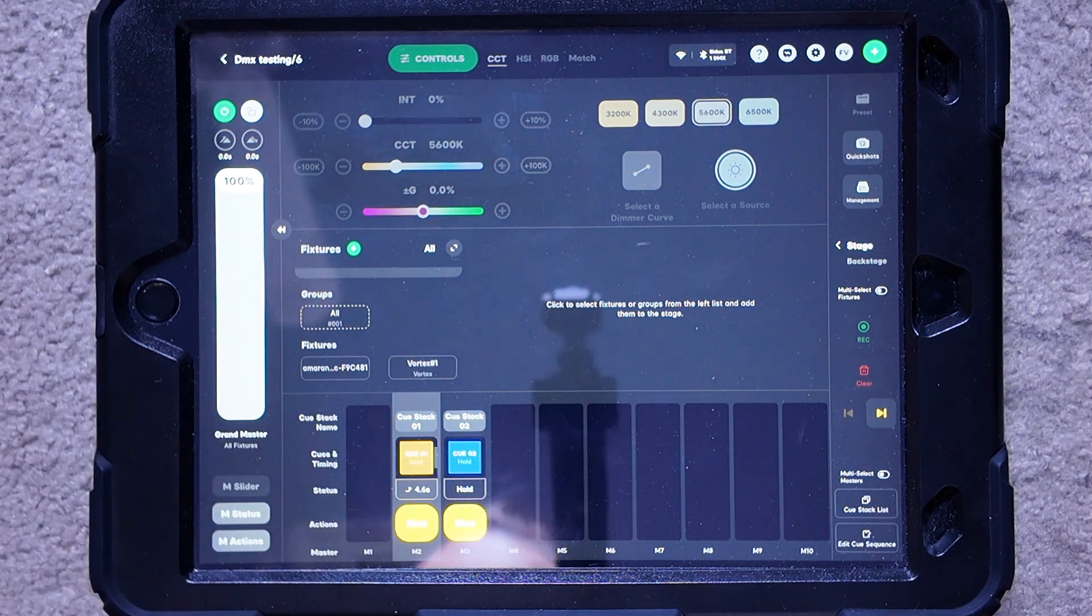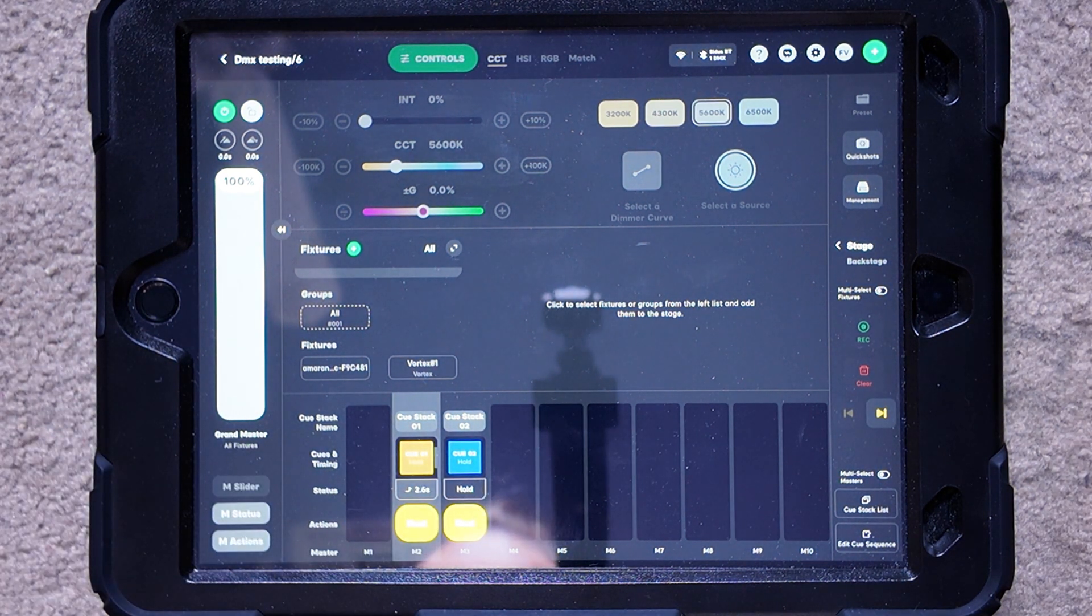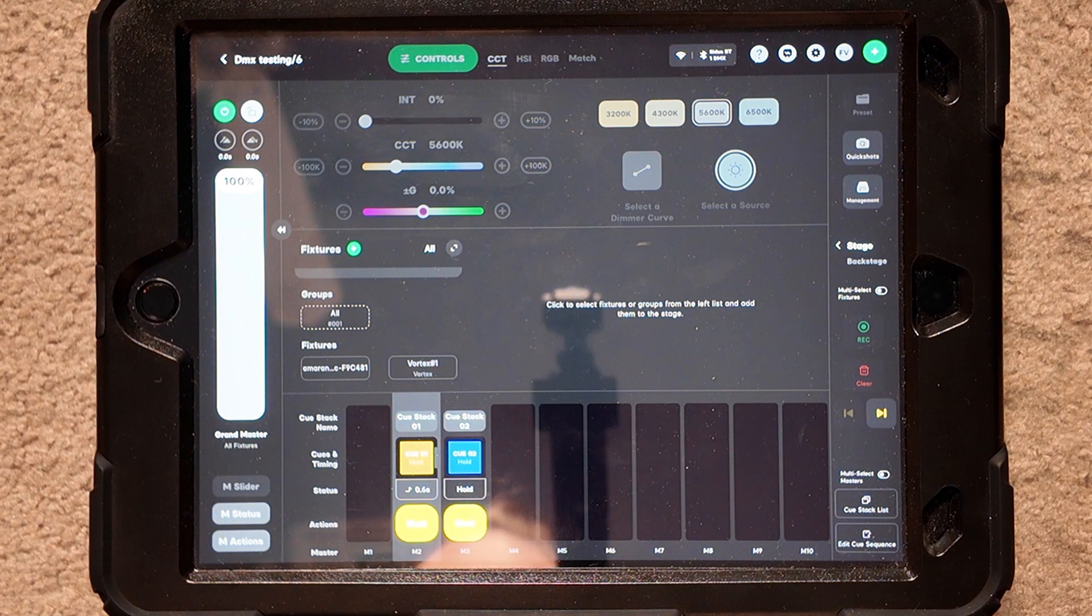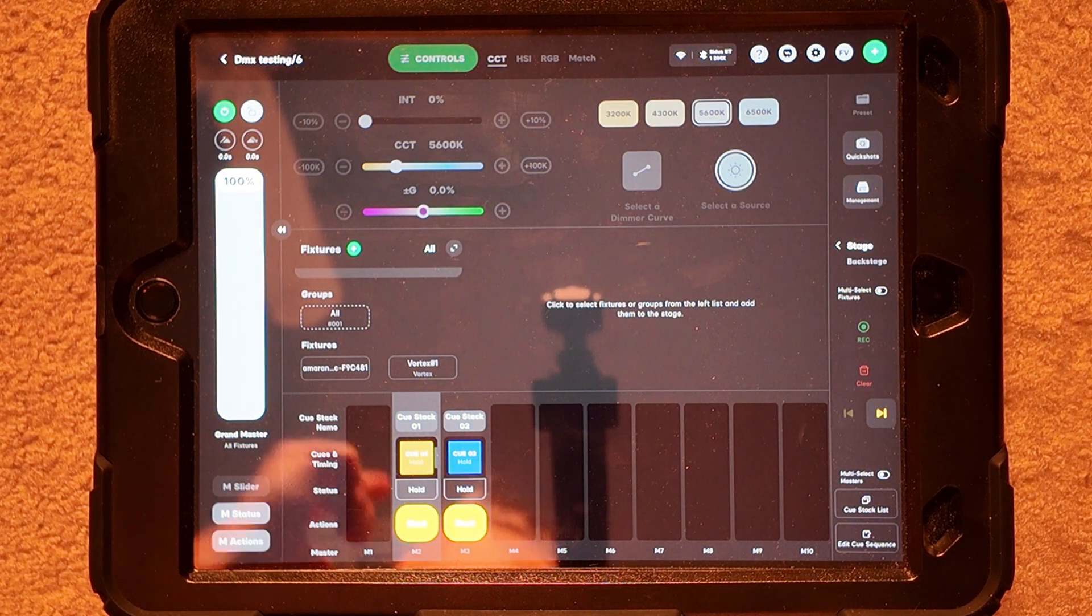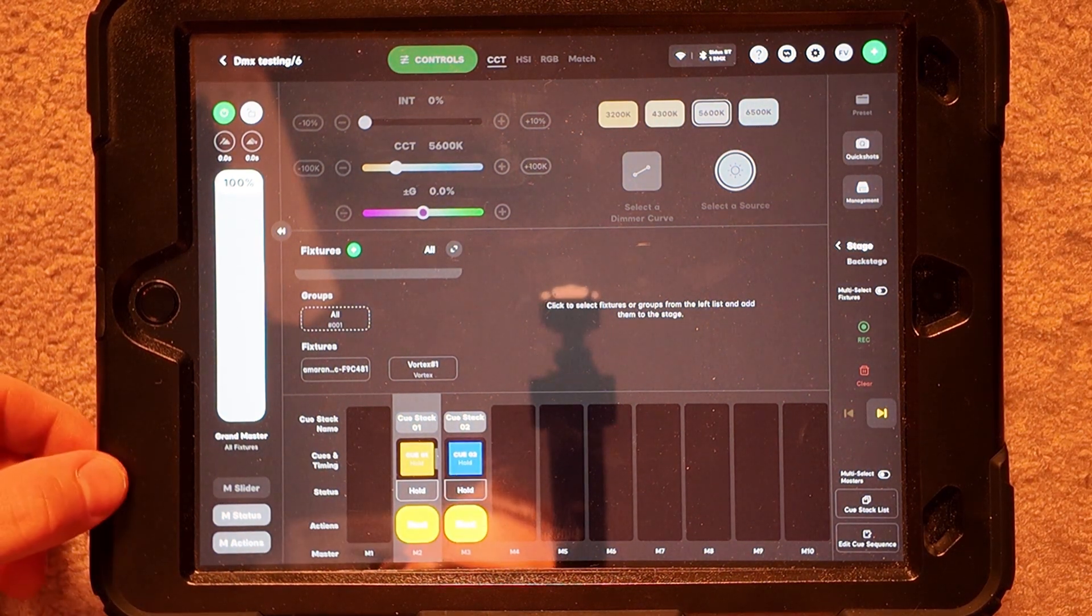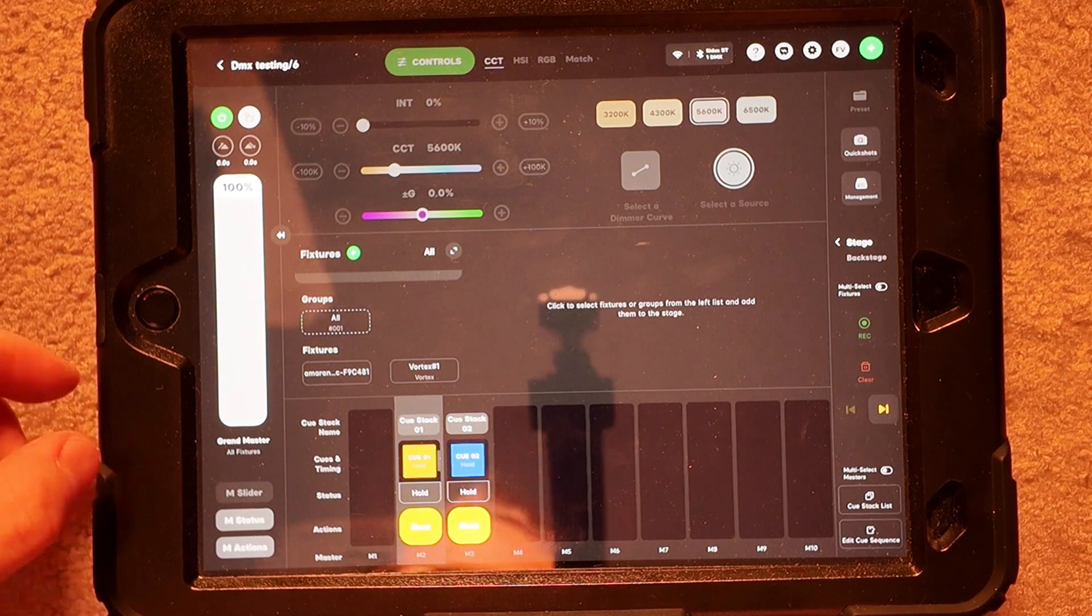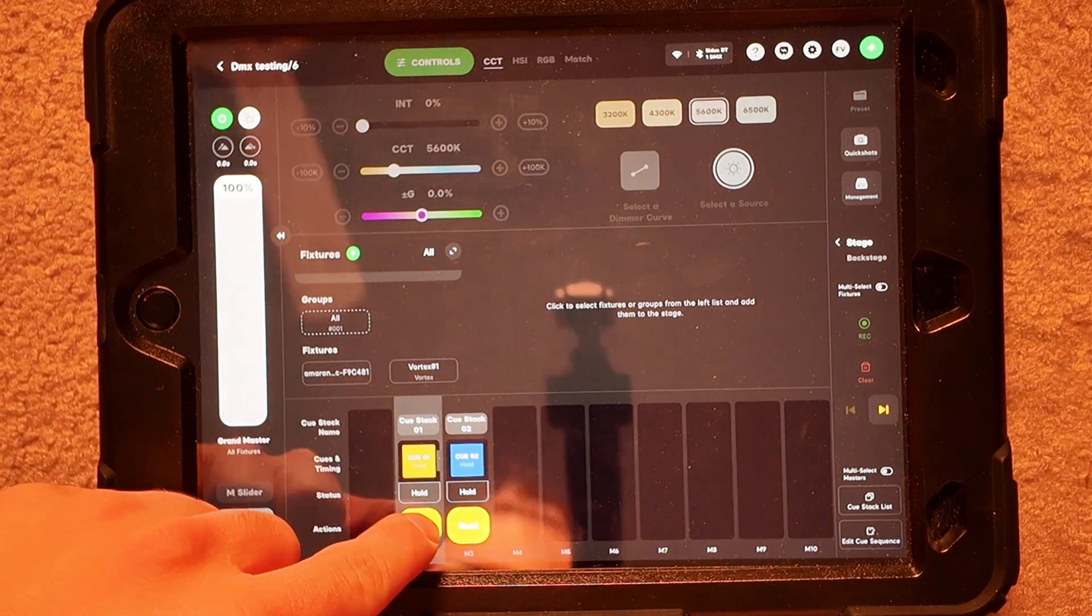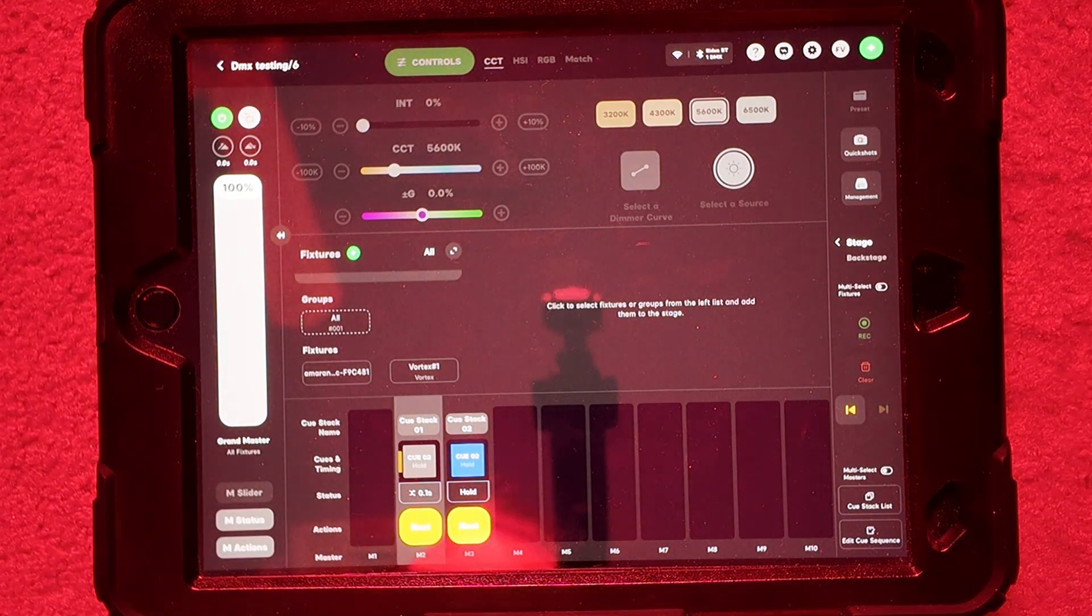So if I hit it once, we're fading up or fading to tungsten. There it is. That's the full tungsten. Now it's holding until I cue it again for the red. So if I hit it again, it's going to fade over to red. There it goes.